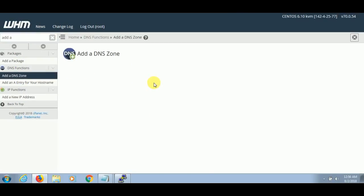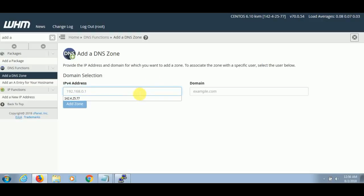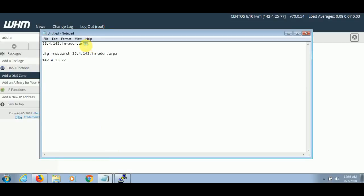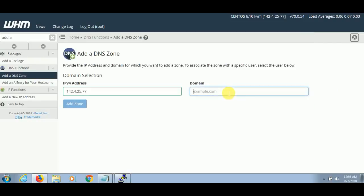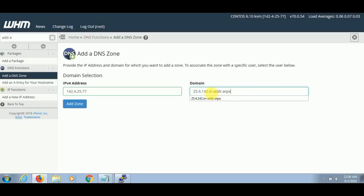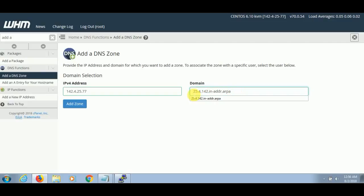Now the most important part — you have to add your IP address here, and then paste this command which I already mentioned in the description. Make sure that the first three parts of the IP are in the reverse direction in this section. This will be the same for every server. After adding this, make sure there is no space. Then click on Add Zone.